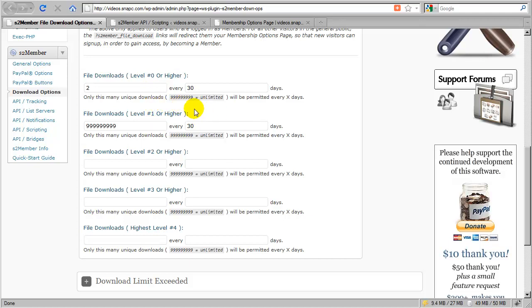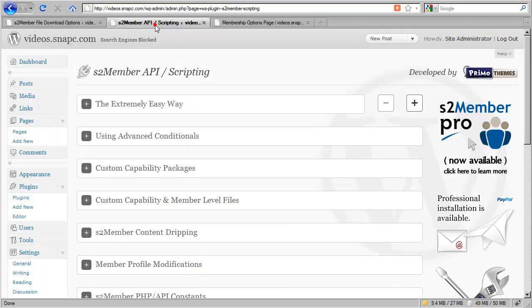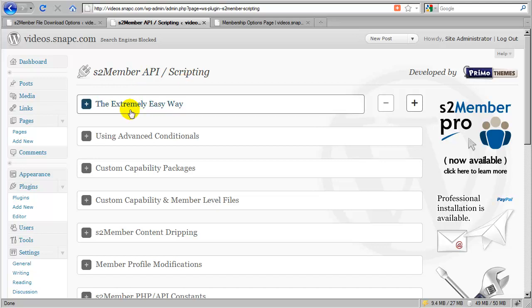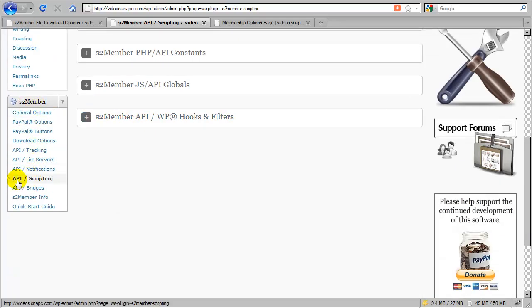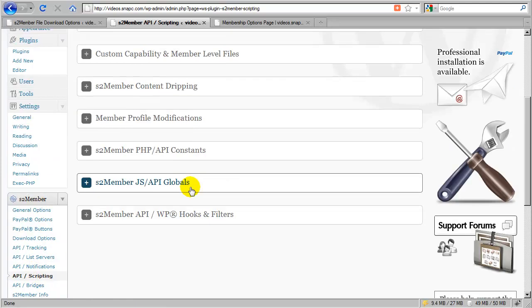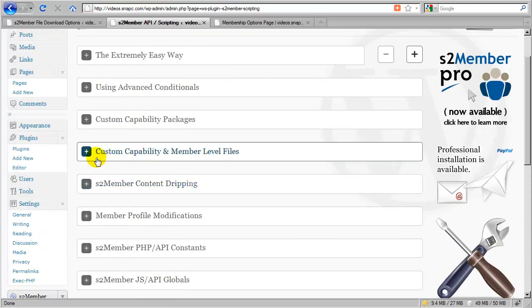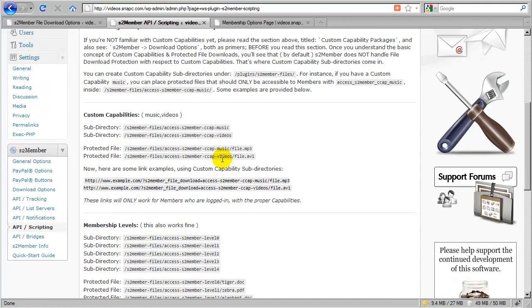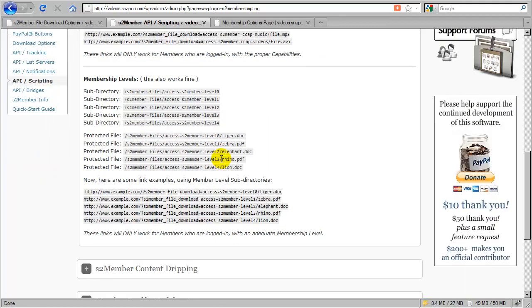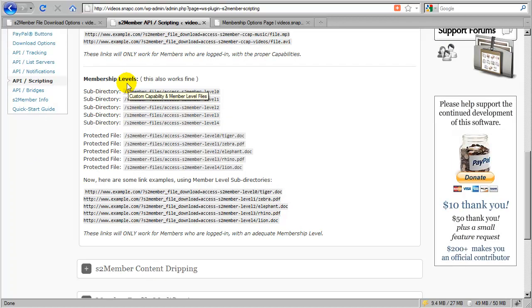Doing that is actually very simple, and I'm going to show you that. But in order to explain it in greater detail, I'm going to switch over here to the S2 member API scripting section. You can get here by going to the S2 member menu and just scrolling down and choosing API scripting.